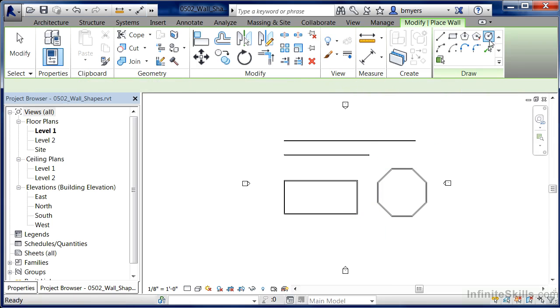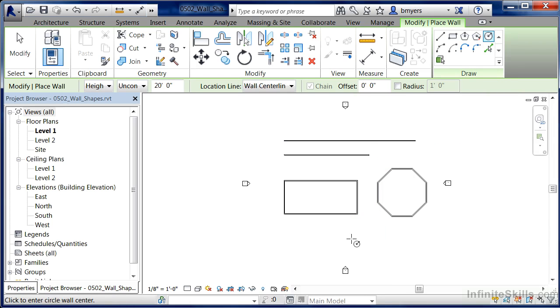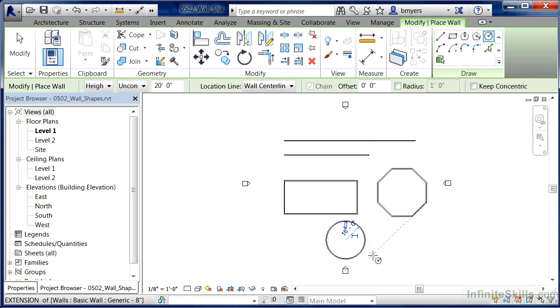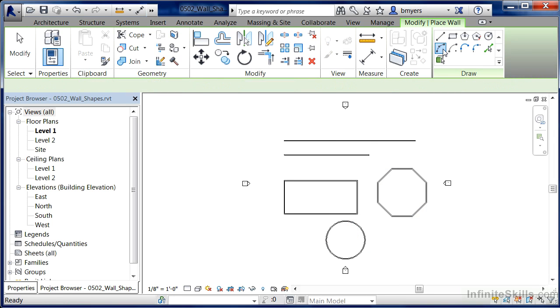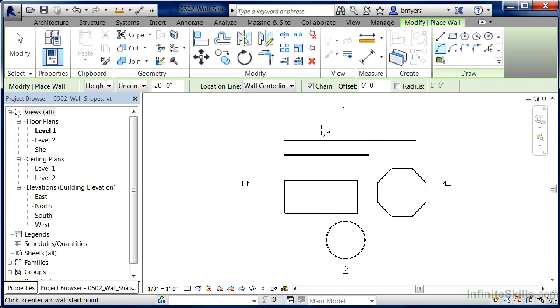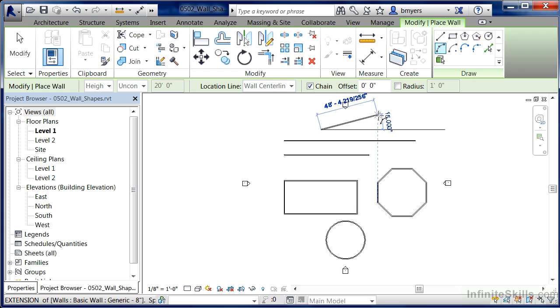We can do the same thing with the Circle command — pick the midpoint, draw it out, and click again. There's a circle. We can also do a couple of different types of arcs: pick two points and then specify the radius.